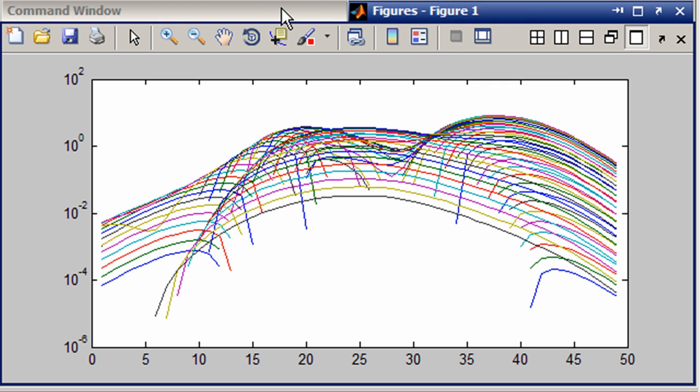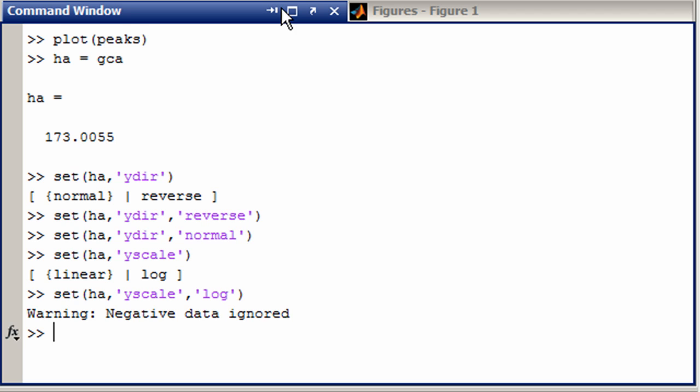So that's as easy as can be to change some of these properties around. Now how did I know y direction and y scale? Well it's all in the documentation. But one of the easiest things to do is just say get on the handle of interest.